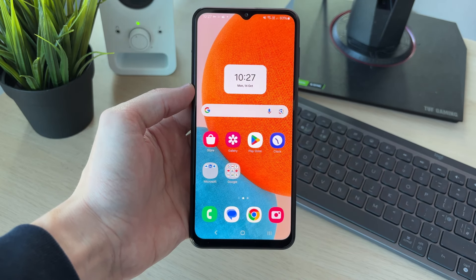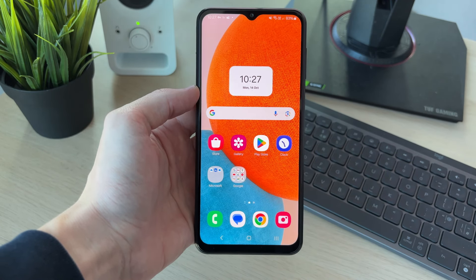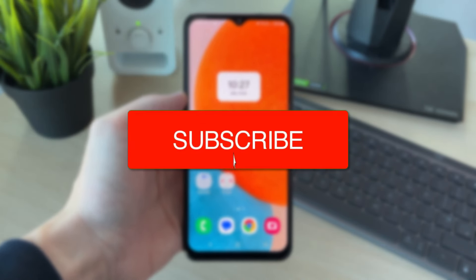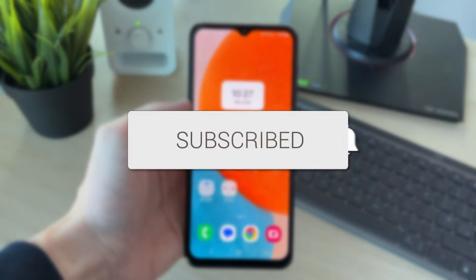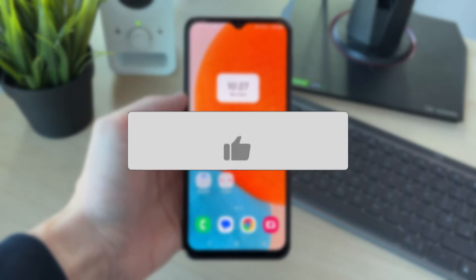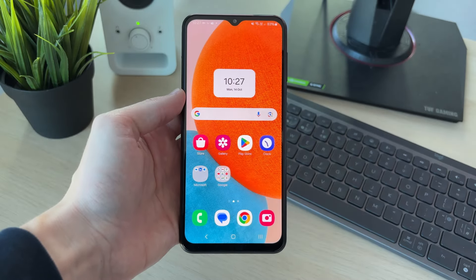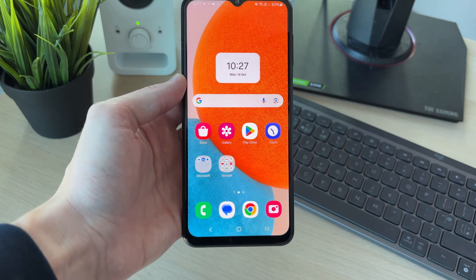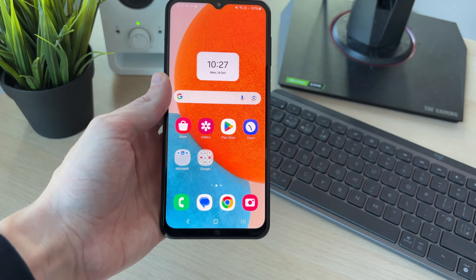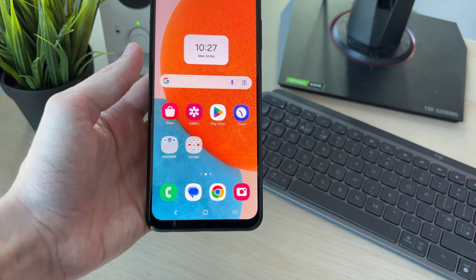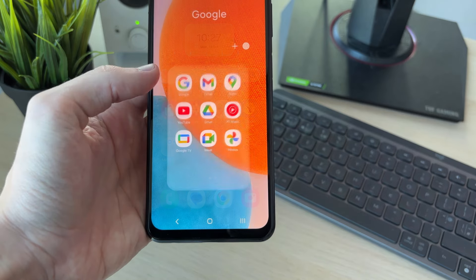We'll guide you through how to move a Gmail account from an Android phone. If you find this useful, please consider subscribing and liking the video. Gmail is a part of Google, so we're going to be removing an entire Google and Gmail account. What you need to do is go and open up Gmail.